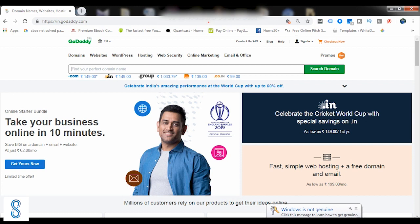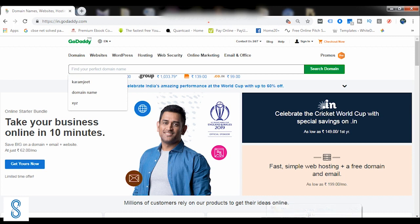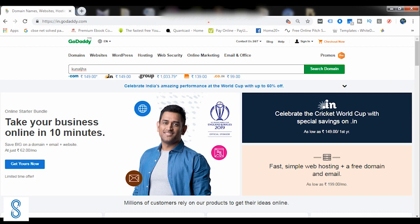For example, I want to book a domain name like my name is Kunal Jha, so I want to book a domain name with Kunal Jha. So the first rule while searching for a domain name: never enter a space in between the domain names. If you notice properly, there is no space in any domain name. So first of all, never use a space while writing a domain name.